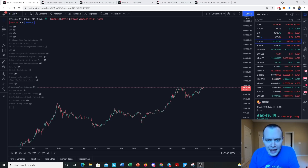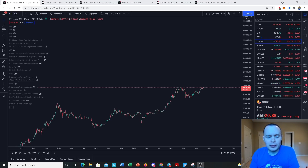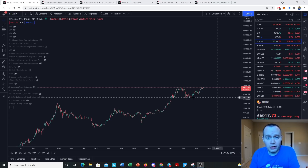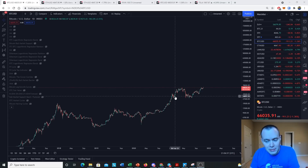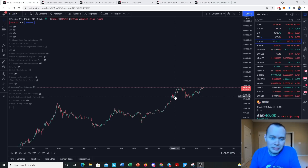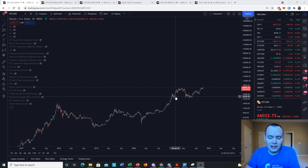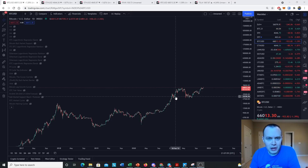Hey everyone, thanks for jumping back into the cryptoverse. Today we're going to talk about Bitcoin and we're going to be looking at the market cycle return on investment, measuring it from the market cycle bottom and from the halving, and we're going to be doing it in TradingView. If you guys like the content, make sure you subscribe to the channel, give the video a thumbs up, and check out the Telegram channel linked in the description below.